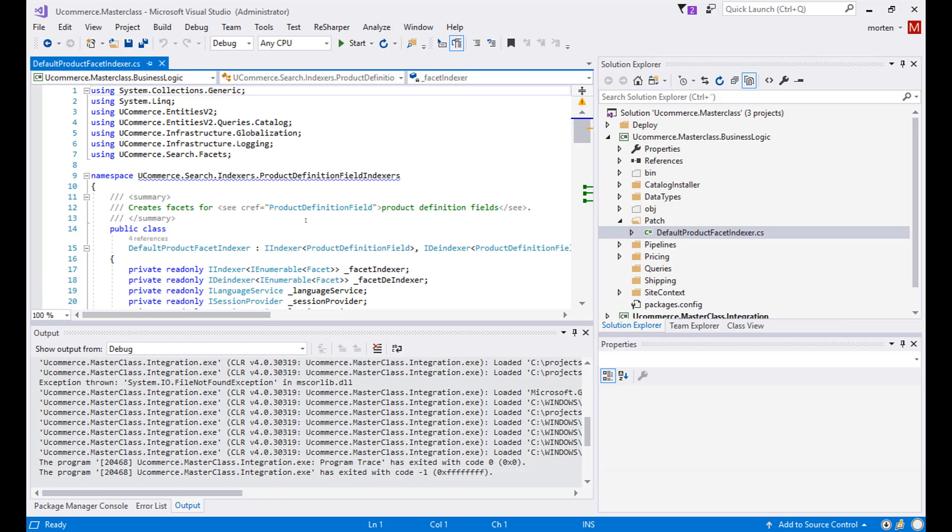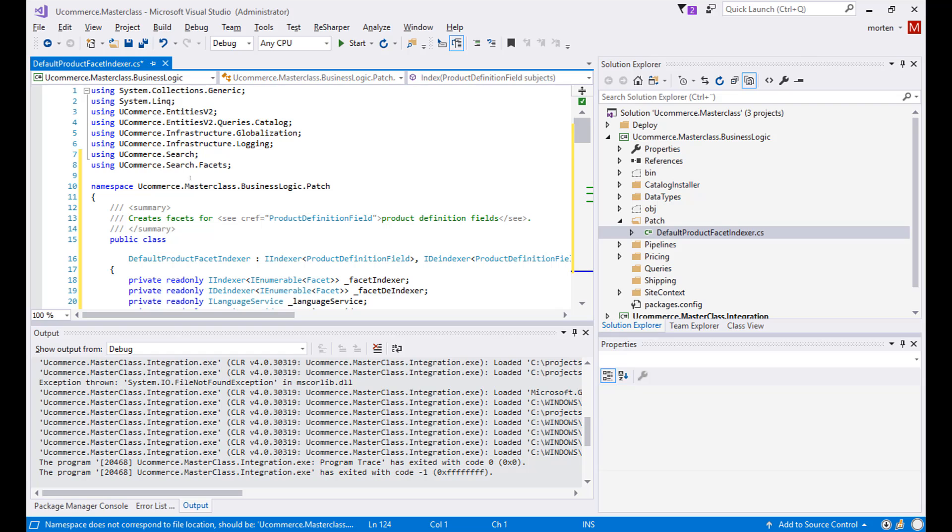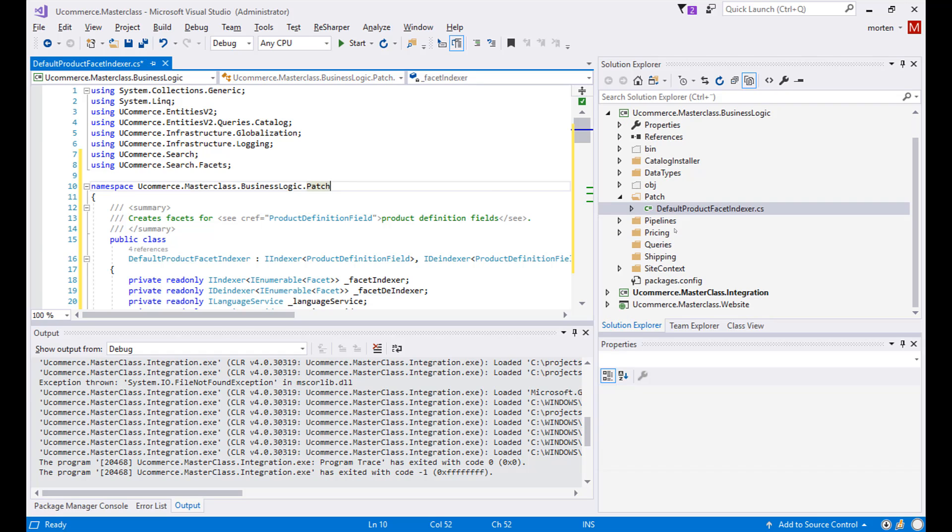But one thing needs to happen. First we need to change the namespace so that it matches our project name and project structure. So the namespace where this type is now present will be Ucommerce masterclass business logic patch. So far so good. Now we can actually build it and compile it and see it running under any of our Ucommerce projects.